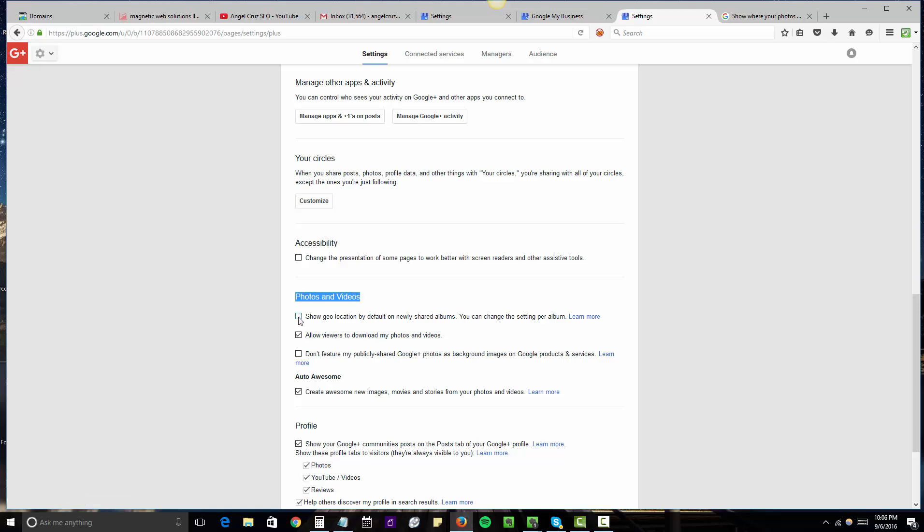This box right here is unchecked, and this essentially says show geographic location by default on newly shared albums. You can change this setting per album.